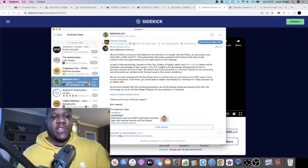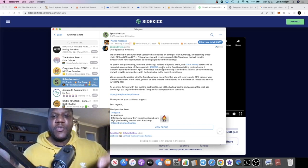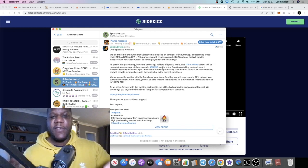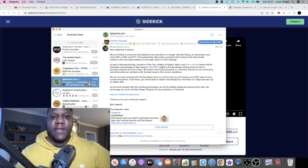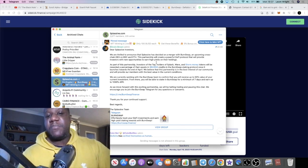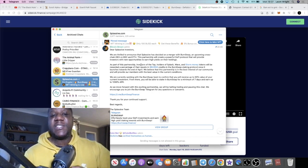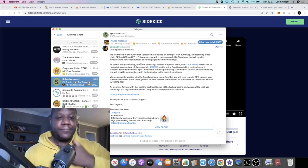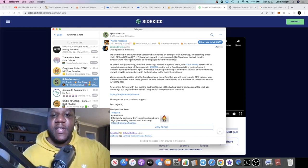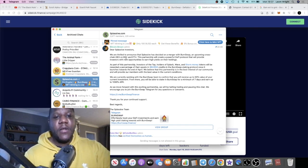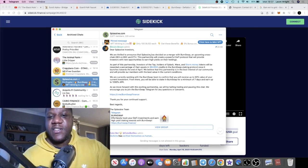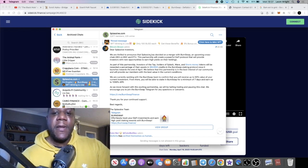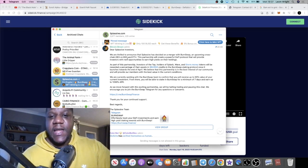Moving on to Splassive. We talked about Splassive very briefly and this is the update. If you've been following the channel, you know what Splassive is. If you don't, this probably doesn't benefit you at all. But Splassive have done a merger with Burn Swap. I'm just going to read through this announcement so I don't miss anything out. So the founder of Splassive, Bitcoin Brown, he said: 'We are thrilled to announce that Splassive has decided on a merger with Burn Swap, an upcoming cross-chain DEX on BSC and ETH.'